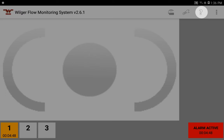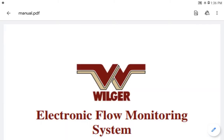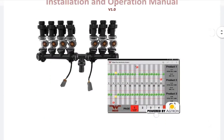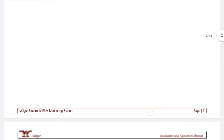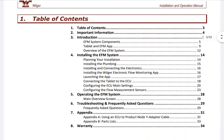If you ever have any questions or issues with the application, there's a built-in manual. Press the question mark button and it will load the manual as a PDF. You may need to enable your PDF viewer on the tablet, and you can scroll down and check the table of contents and whatever you need.